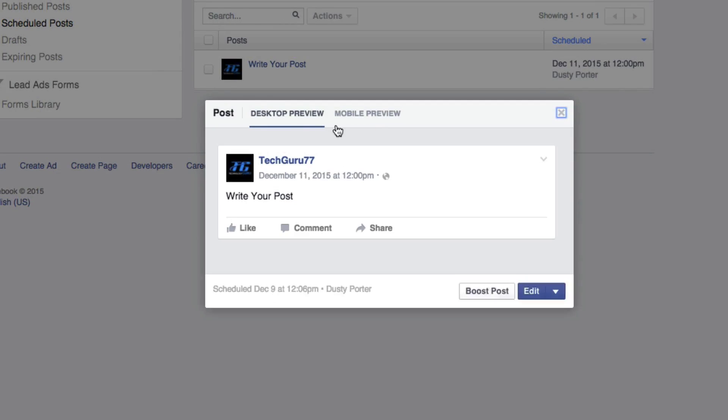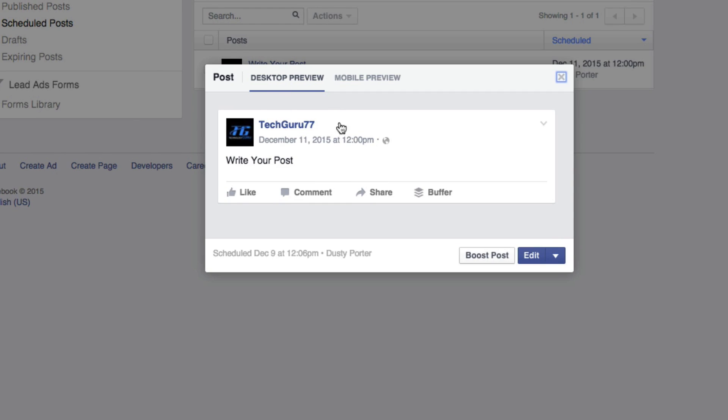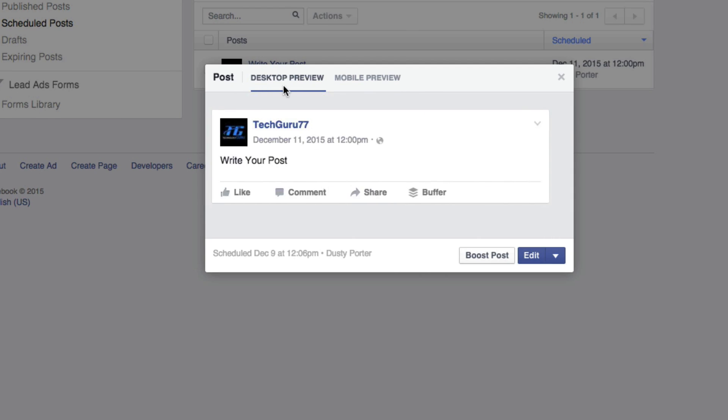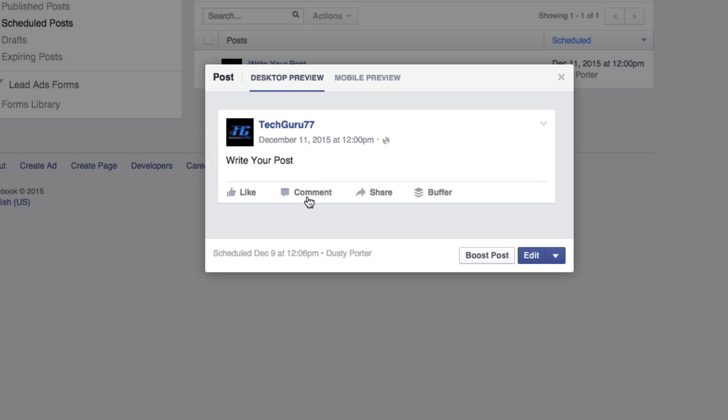Click on that post one more time and then it'll show you a desktop preview, a mobile preview, what it'll look like. Obviously if you're doing video and images, this is very important.